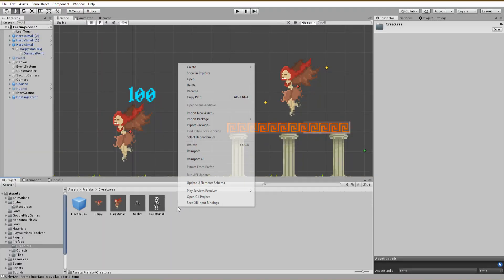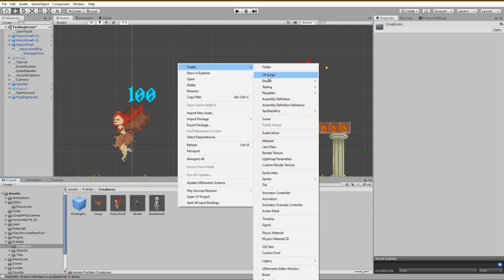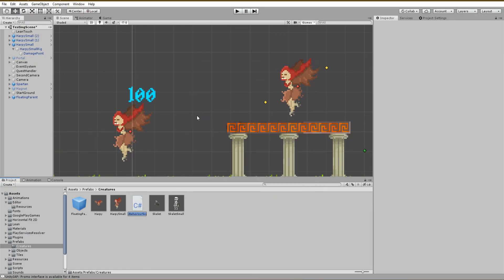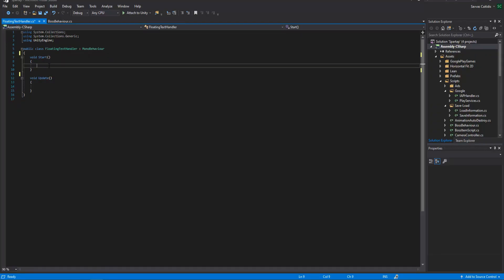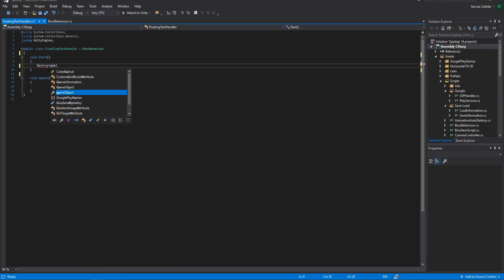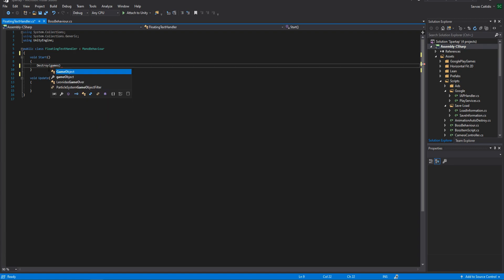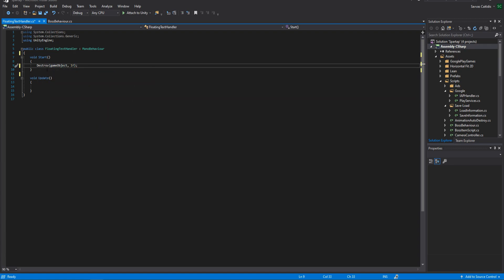Here inside of the script, we want to destroy the game object with a destroy function after, let's say, one second.